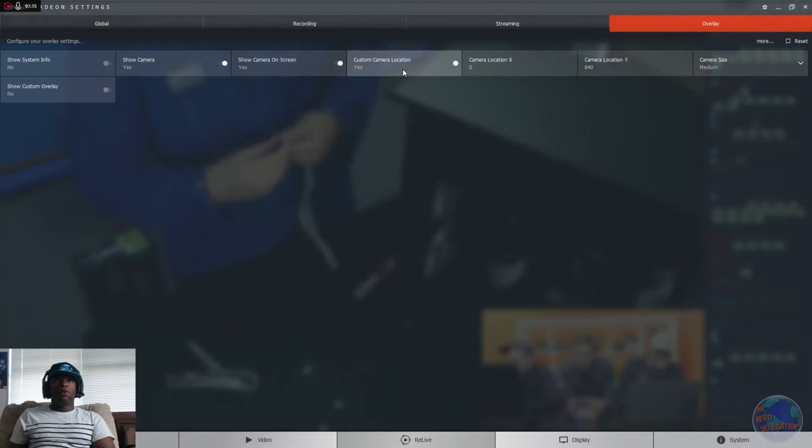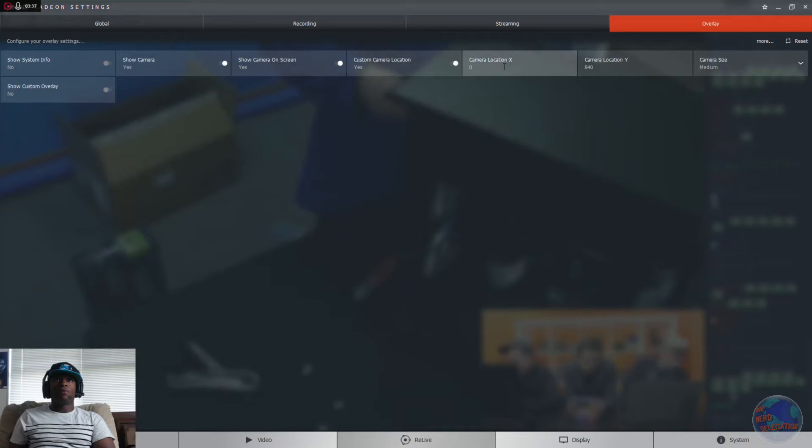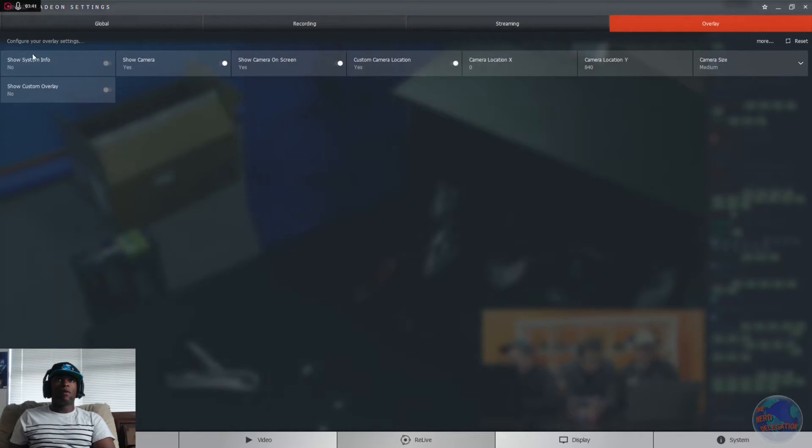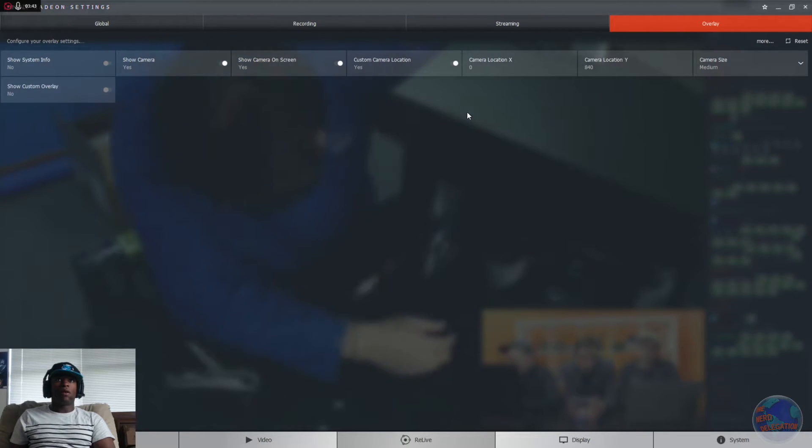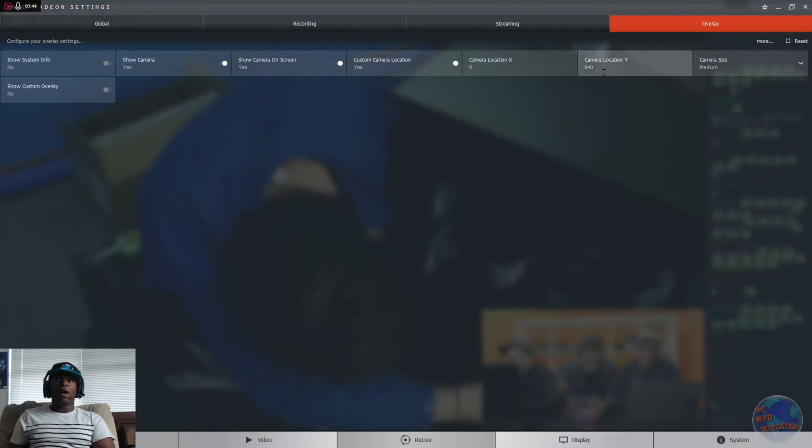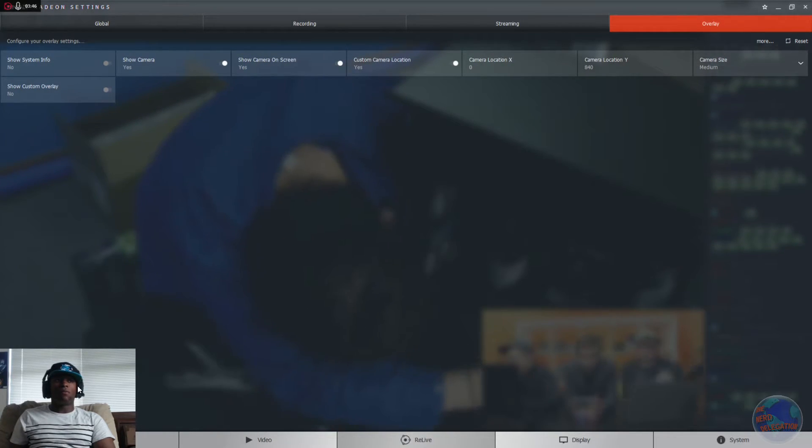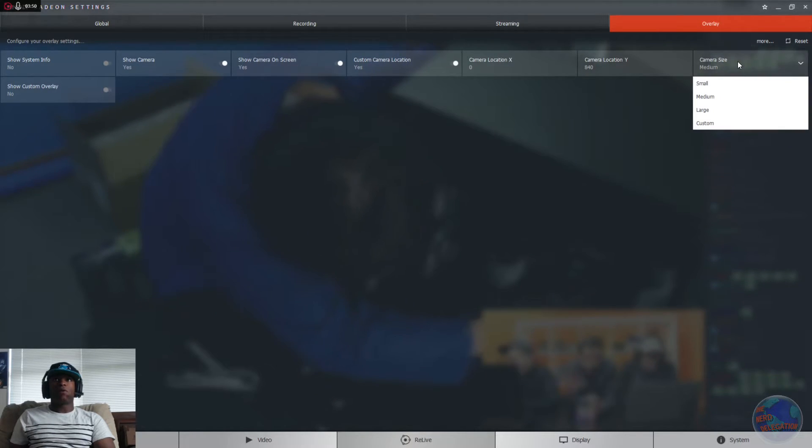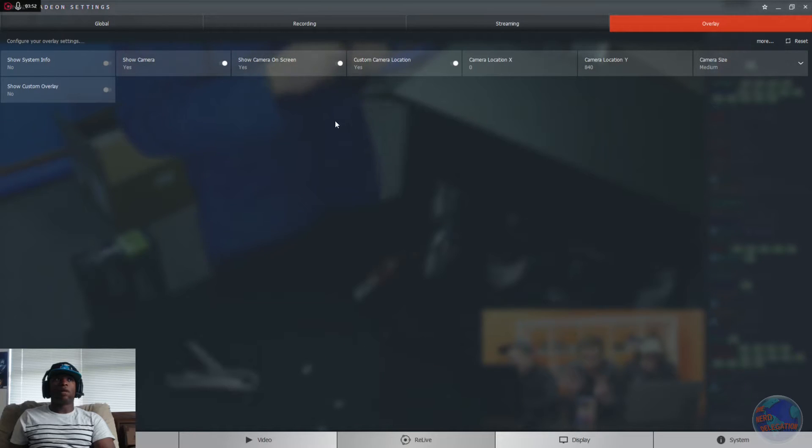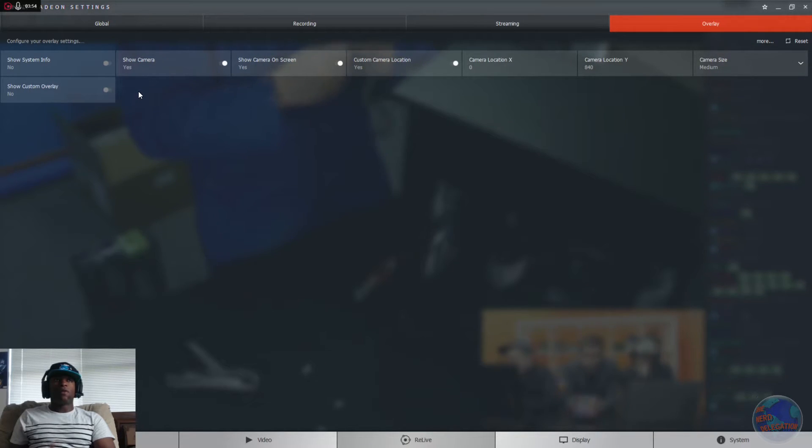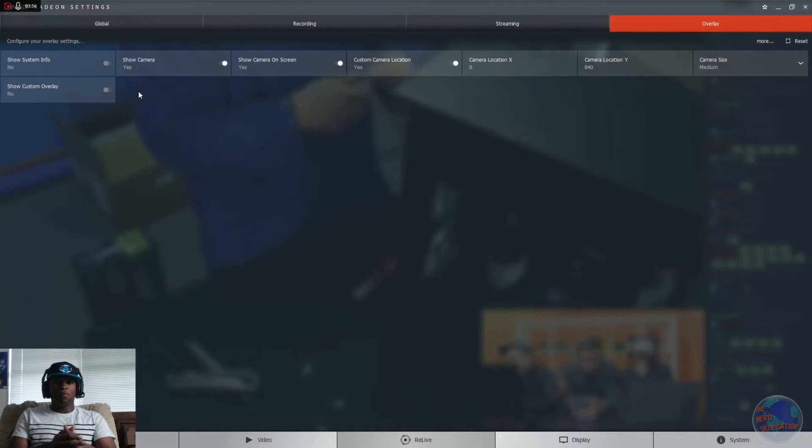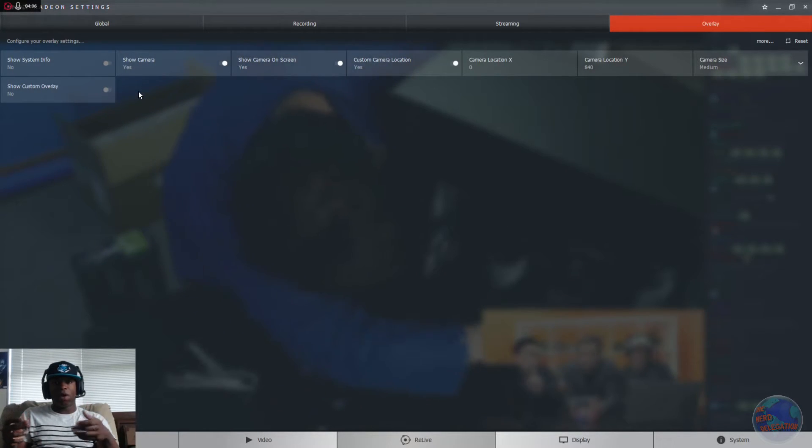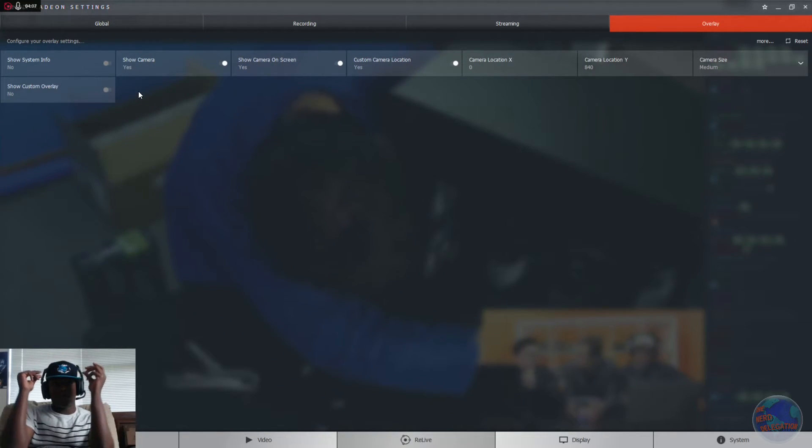You can choose your camera location, which has these numbers here. I have it at 0, which is X, and then Y I have it at 8.0 to keep it at the bottom left corner. And then you can choose your camera size as well: small, medium, or large, custom. Now to show custom overlay, as I was saying, you have to see where you need to place it after you're recording. You can see here right about now.